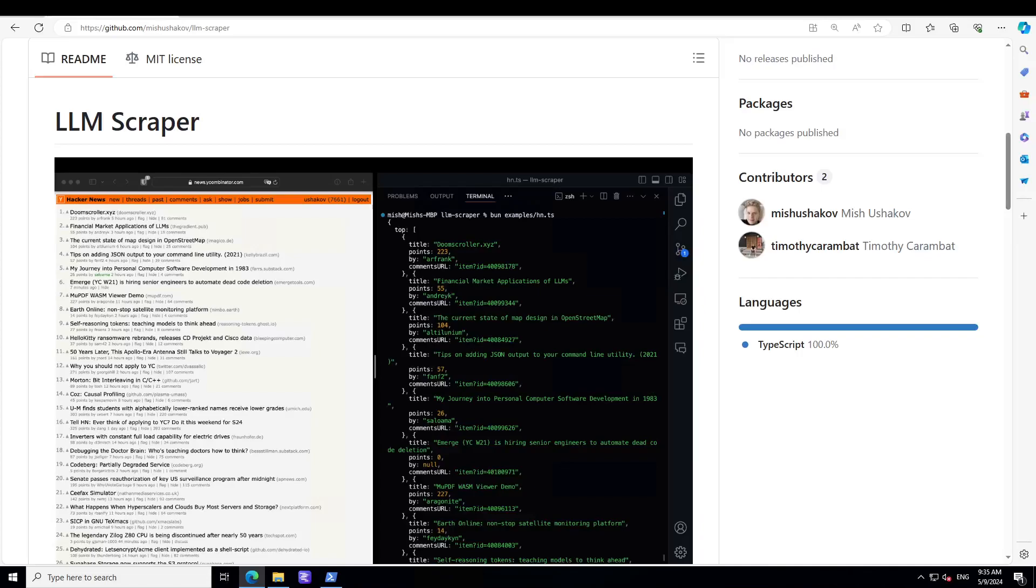I just found a nifty tool called LLM Scraper which you can use locally with local models for free on Windows or Linux in order to scrape websites or any web page and generate the data out of that website in a structured JSON format.